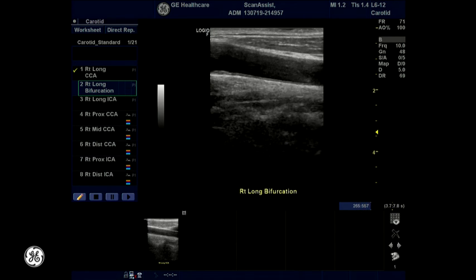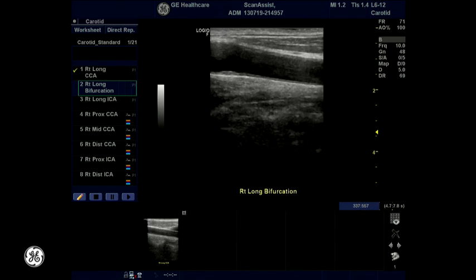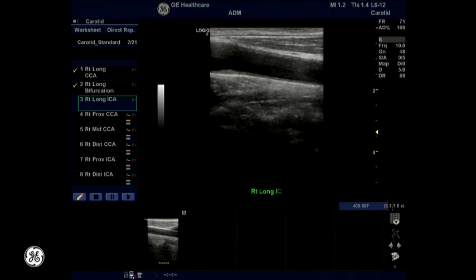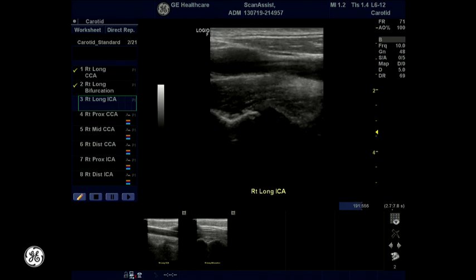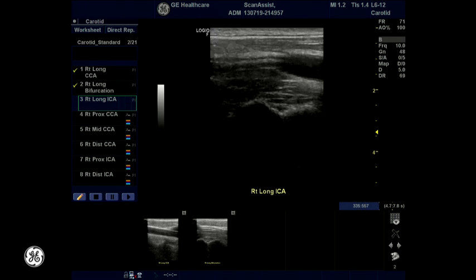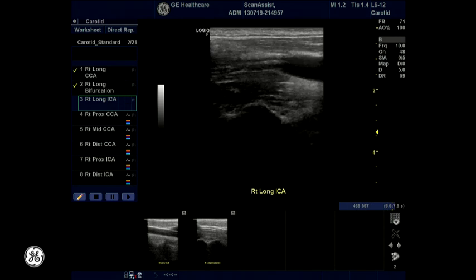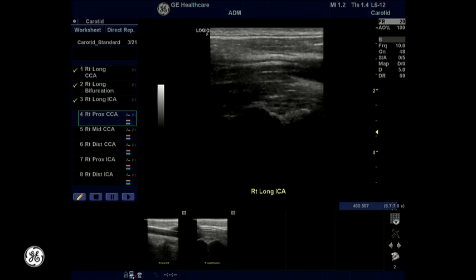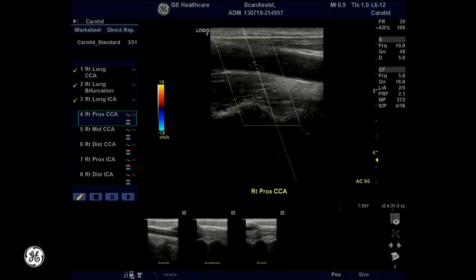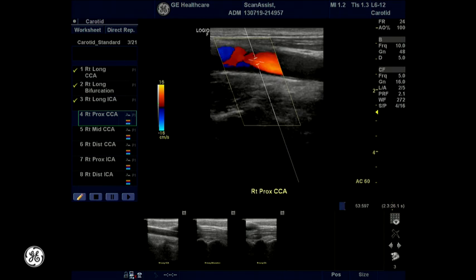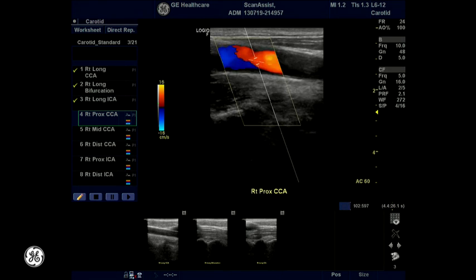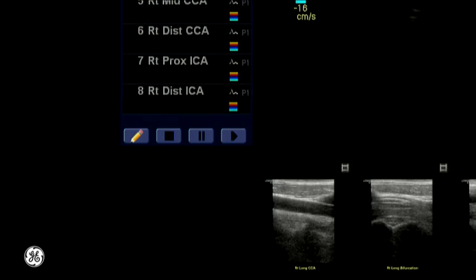Once that view is stored, a checkmark will appear and the Assistant will move to the next view. This next view initiates measurements, enables Image Store to proceed, and is highlighted as the active step with the green box. You have the ability to pause Scan Assistant within an active protocol by pressing the pause button on the bottom of the left side of the Scan Assistant menu.